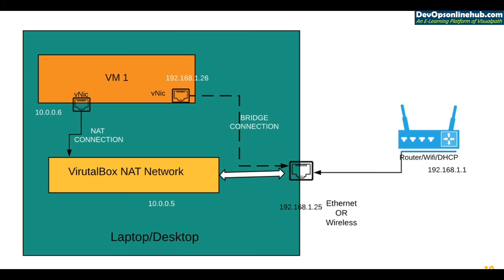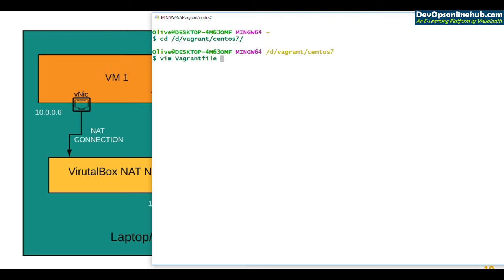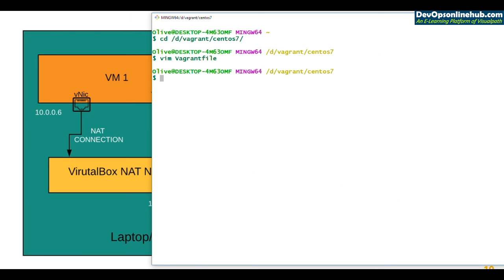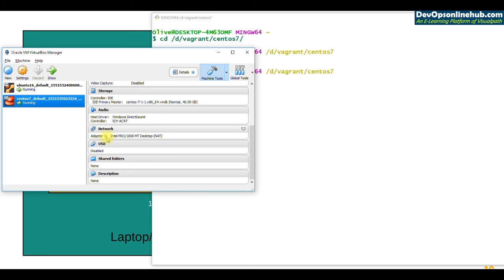Now let's do the same for CentOS 7. Going to D drive Vagrant CentOS 7, let's open the Vagrantfile this time through vim. Find the entry 'config.vm.network public_network' and uncomment that line by removing the hash. Save and quit with ':wq', then run 'vagrant reload'. This will power off the CentOS VM and bring it back up with a second adapter connected to the bridge network.